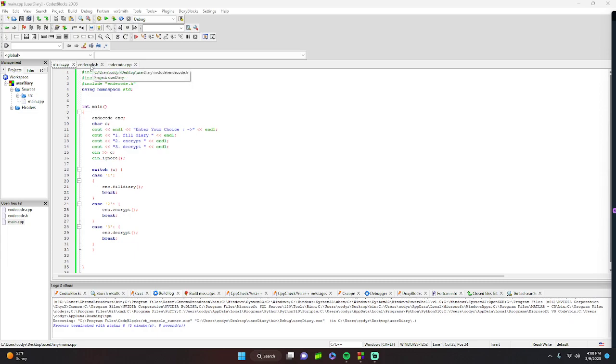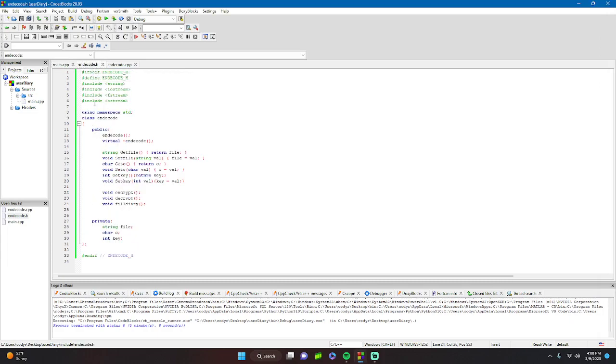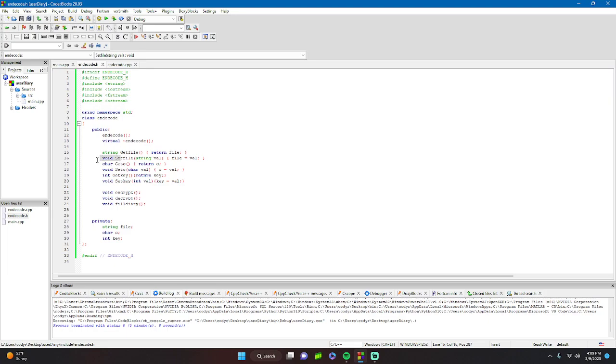Let's get back to it. First we have a class encode_decode.h. I just called it EnDec - encode decode kind of mashed together. We have getters and setters for these variables: the file, character c, and the key. We have an encrypt function, decrypt, and fill diary.